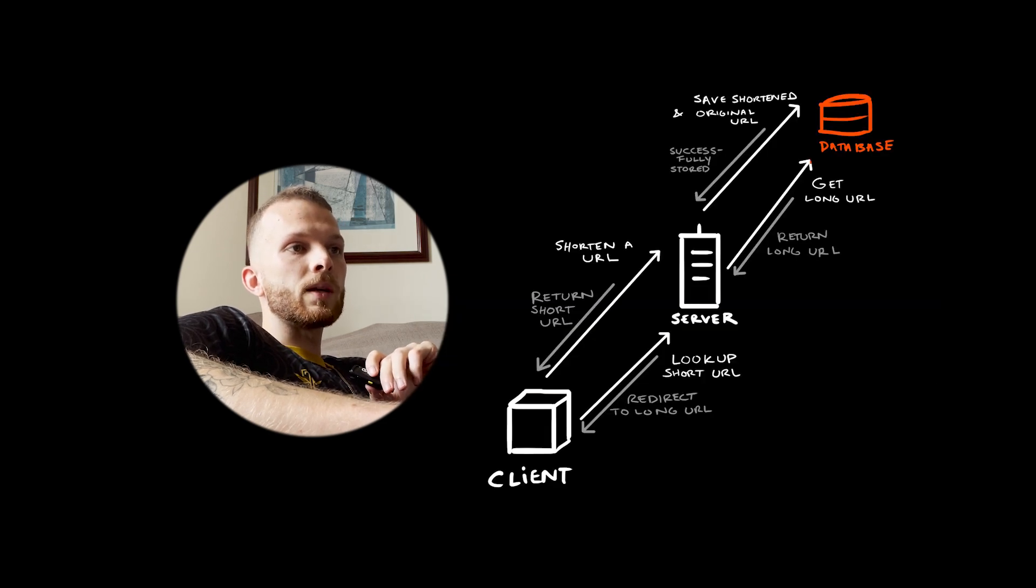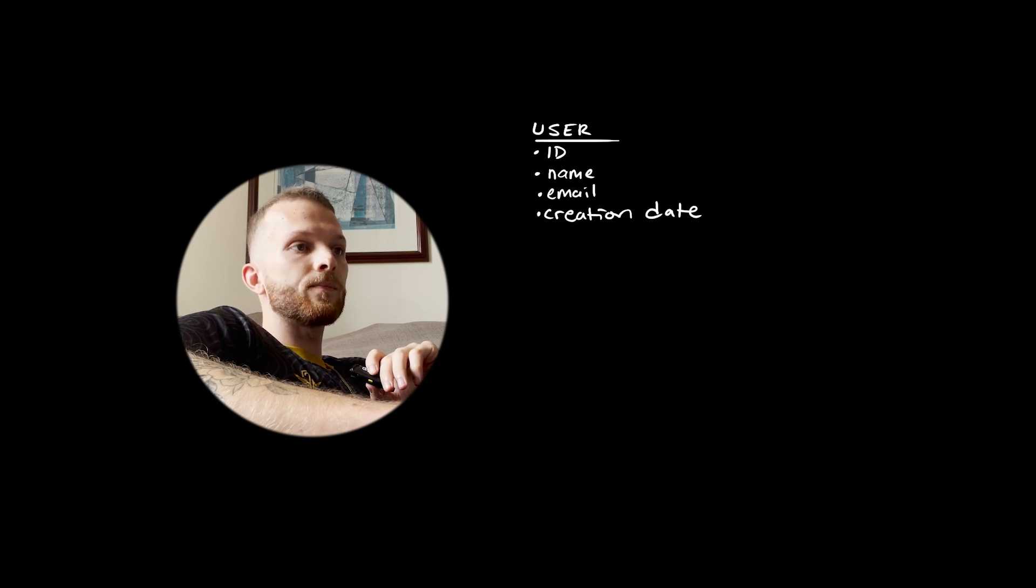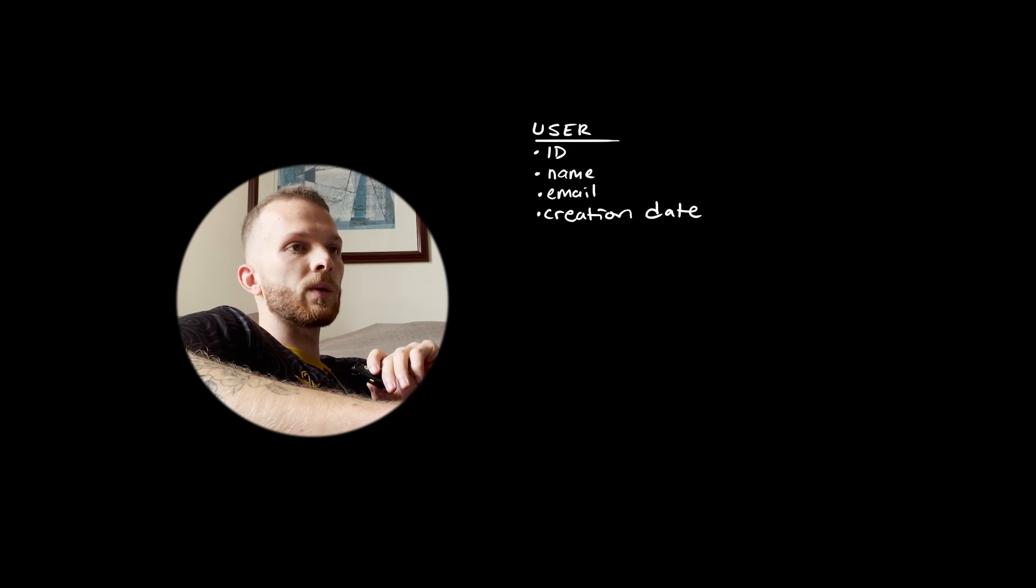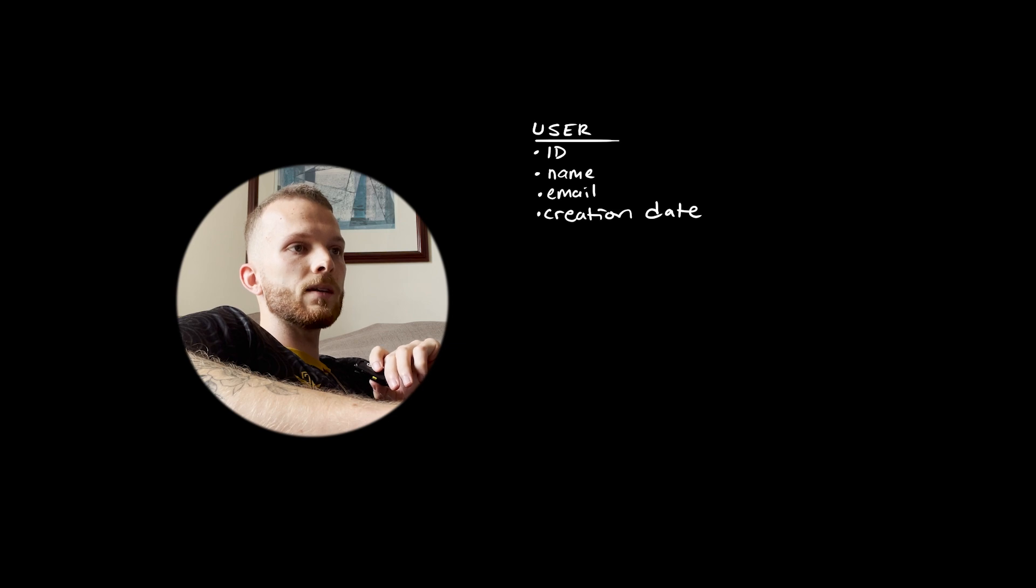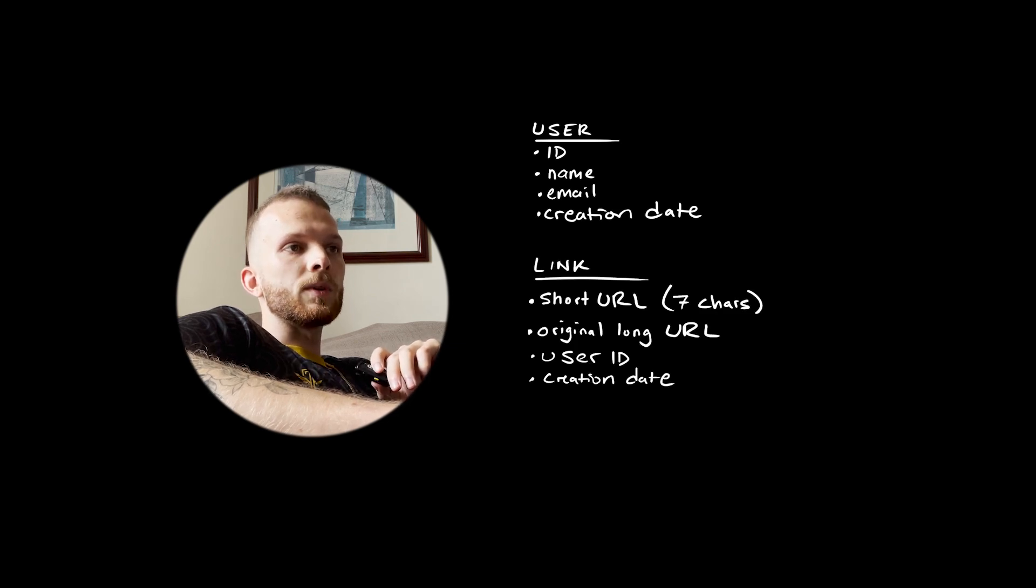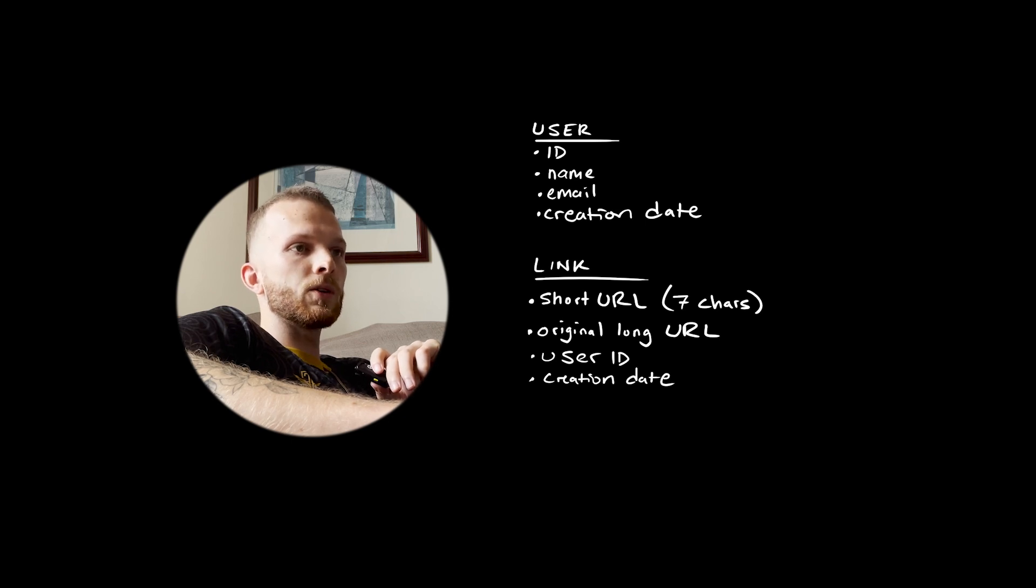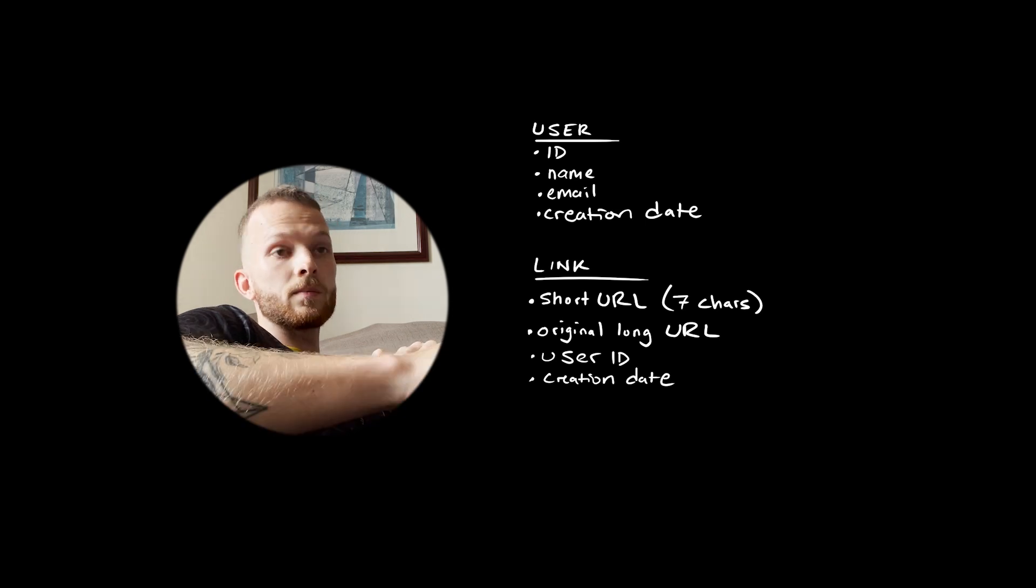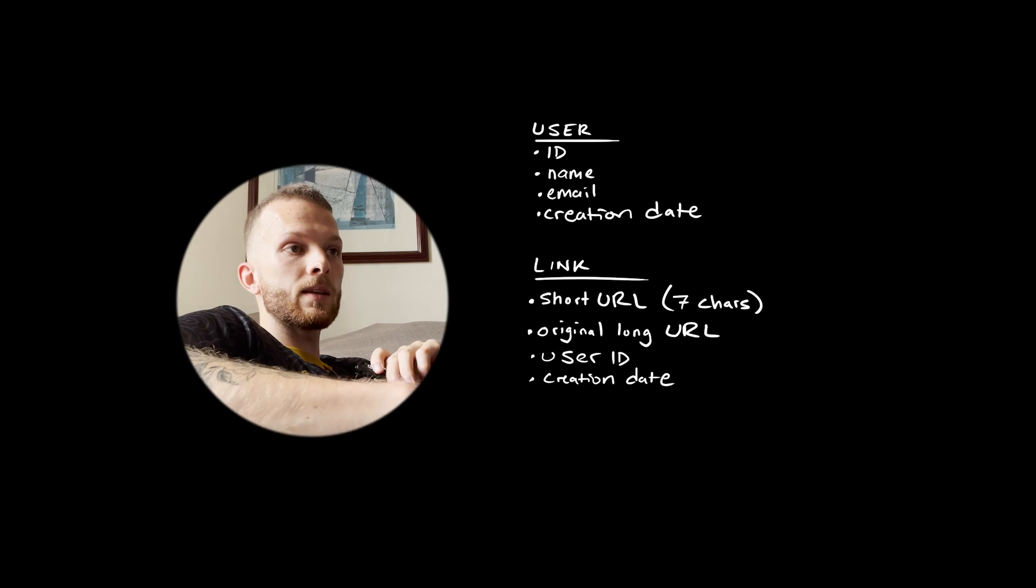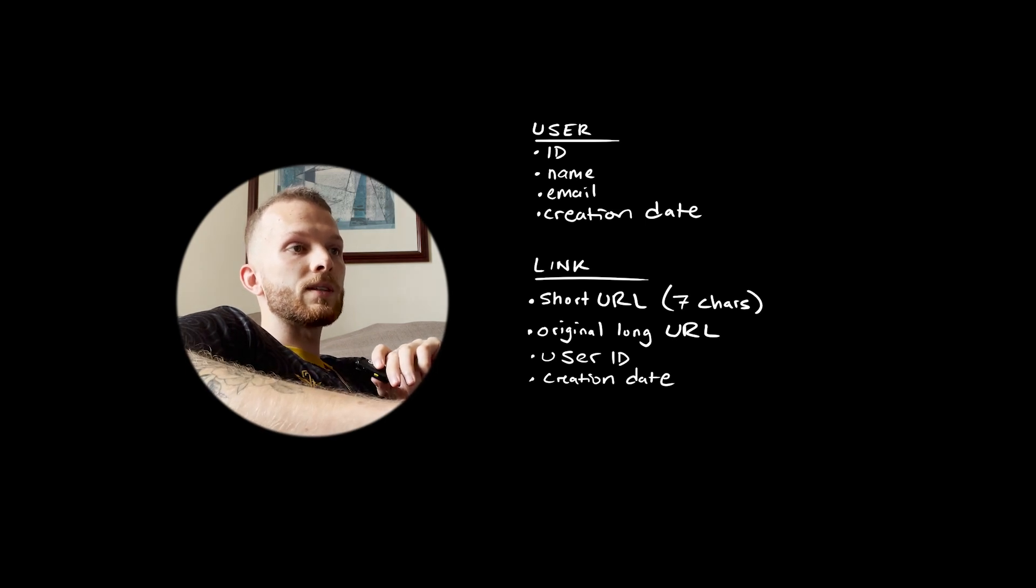Let's talk a bit about the database schema. Here's the data we'll need to store related to a user: ID, name, email, and a creation date. And here is the data related to a short link: the short URL, the long URL, the user ID of the user that created that URL, and the creation date of that link.